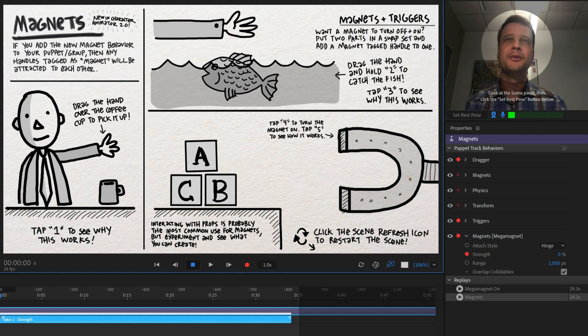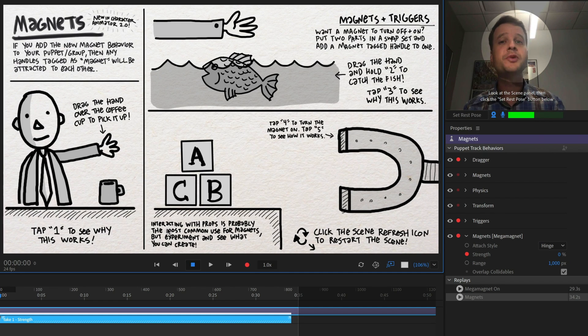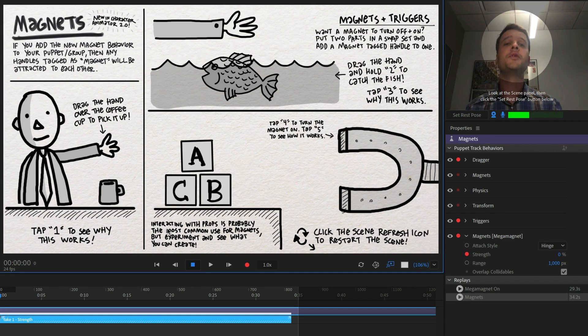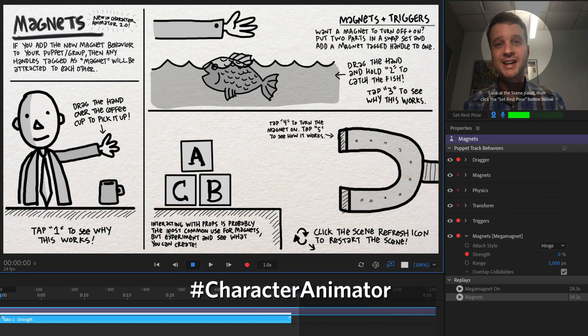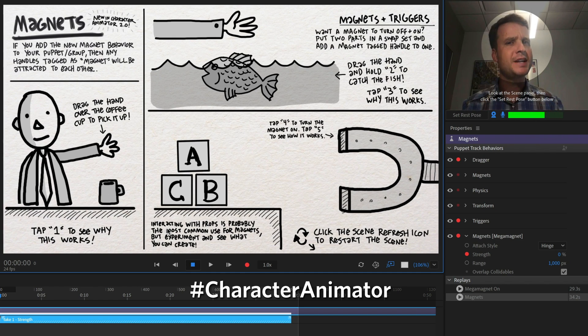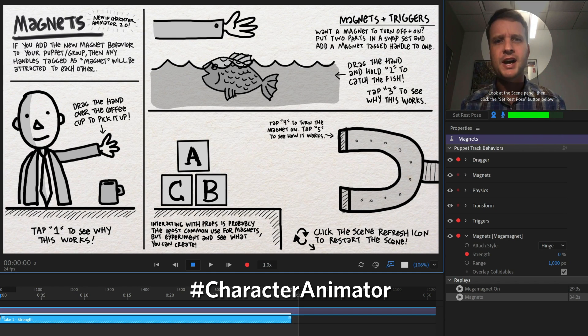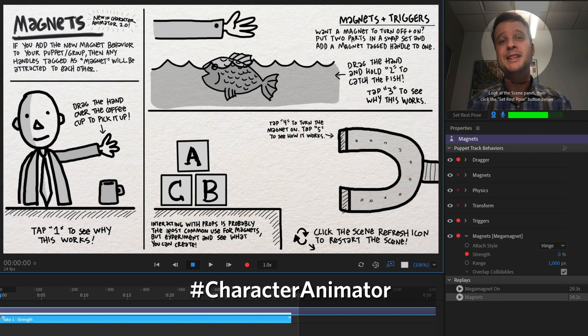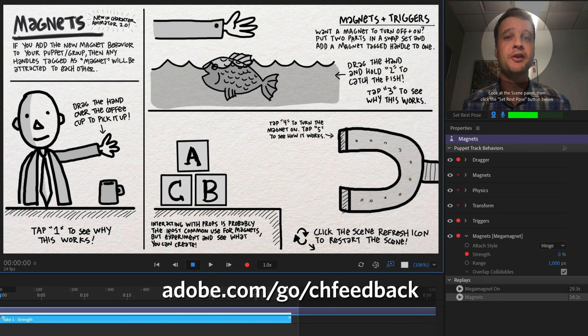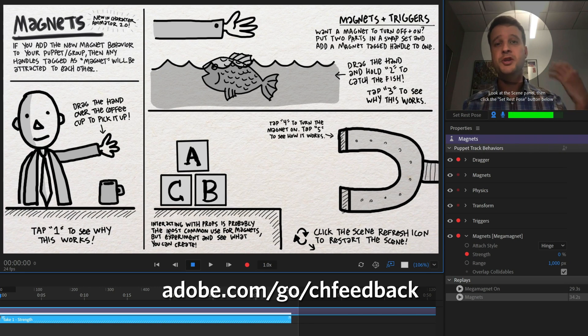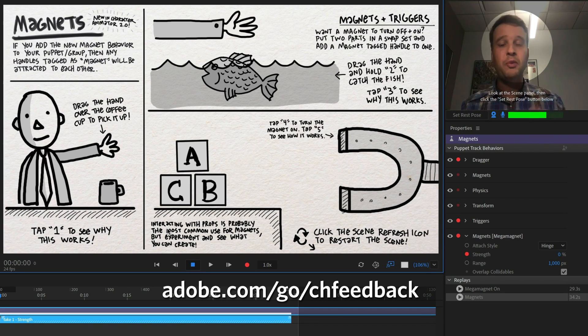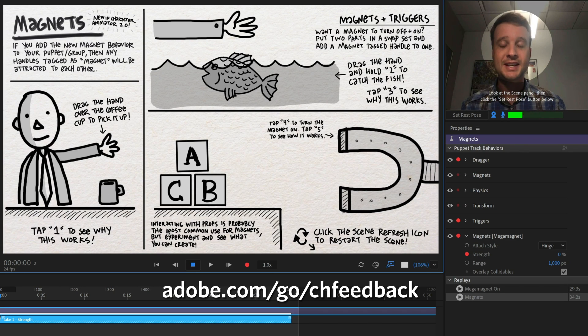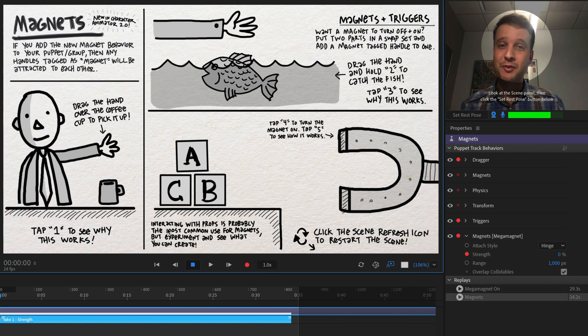If you've made something cool with magnets, please share it on social media with hashtag character animator. We would love to see it. And if you keep trying stuff and it's just not working out, you don't know what's going wrong. The best place to get help is on the official character animator forums, where if you post your puppet or your screenshot of rig mode or something like that, someone will hopefully be able to help figure out what your issue is and get it solved. So that's it for today. Thanks very much for watching and have fun.